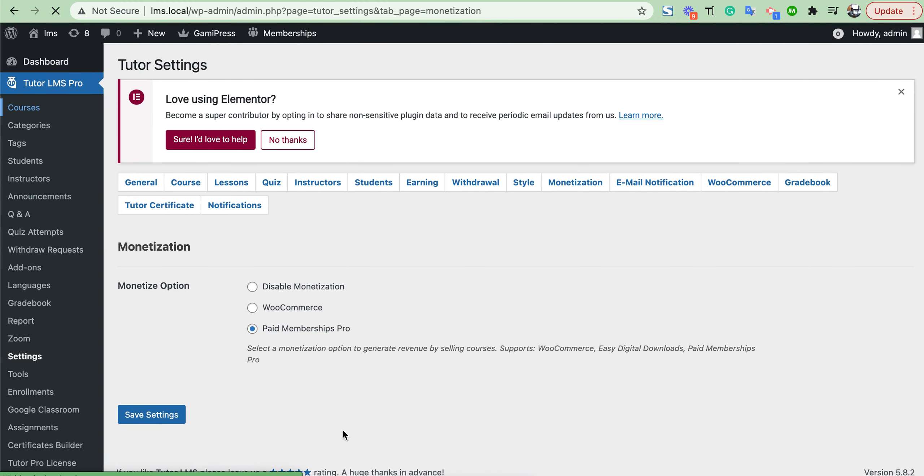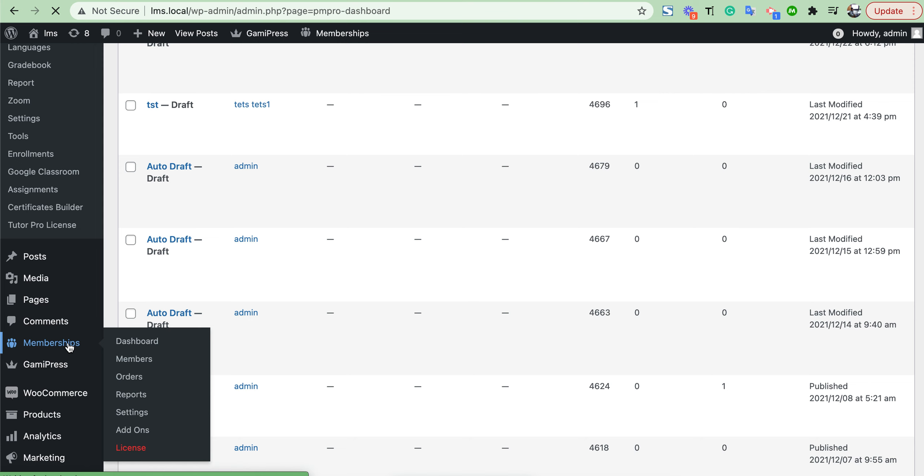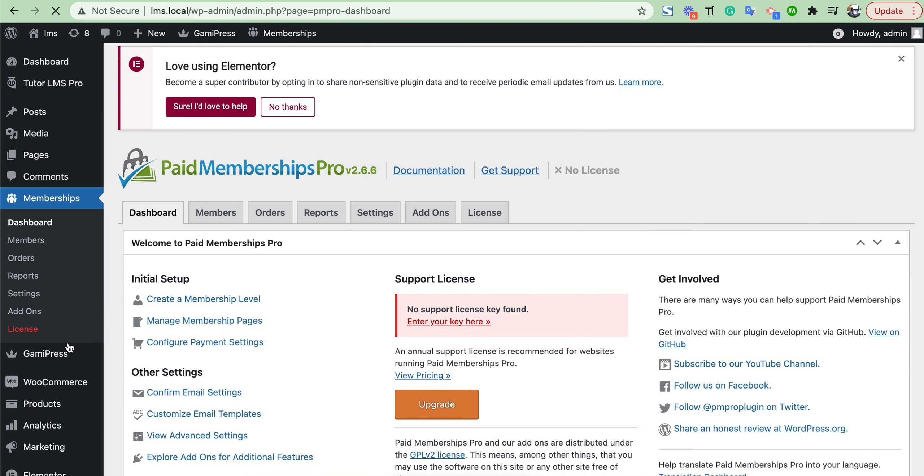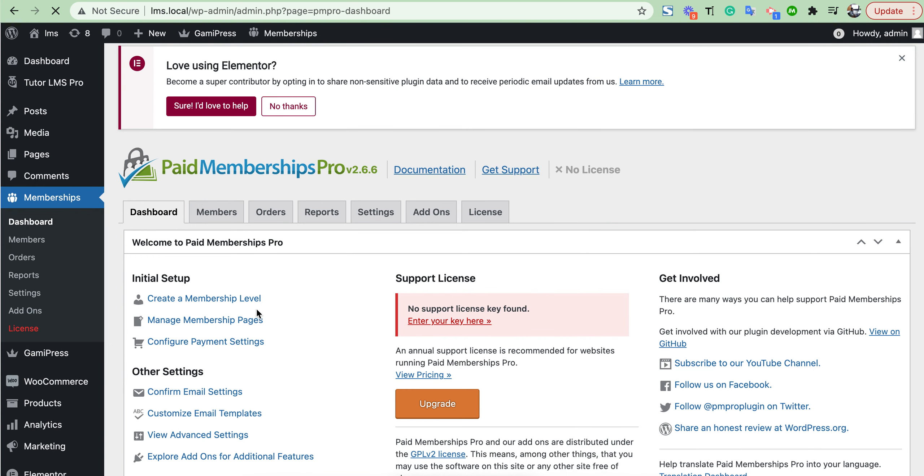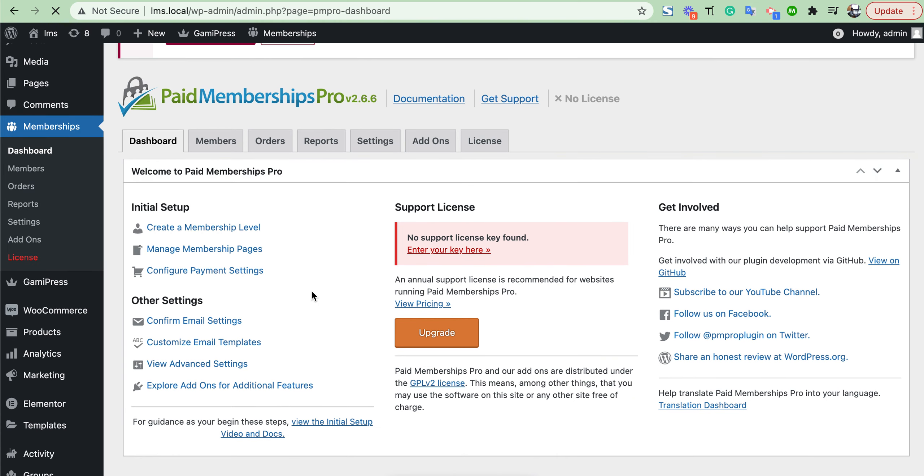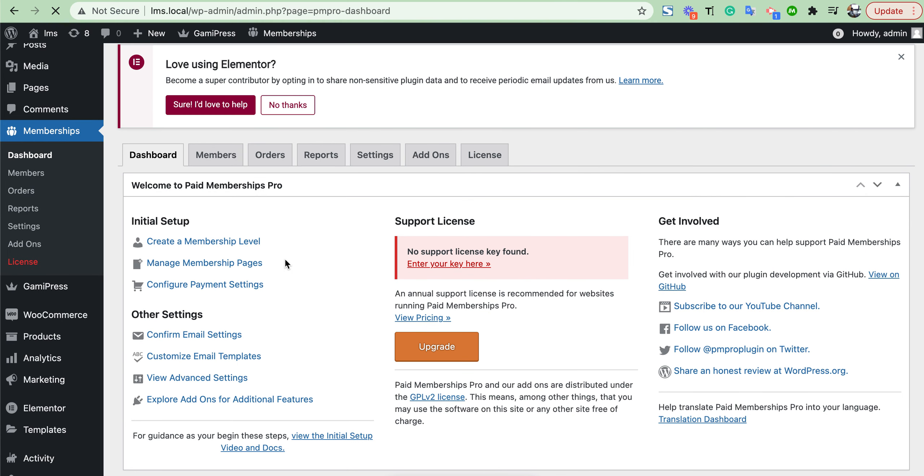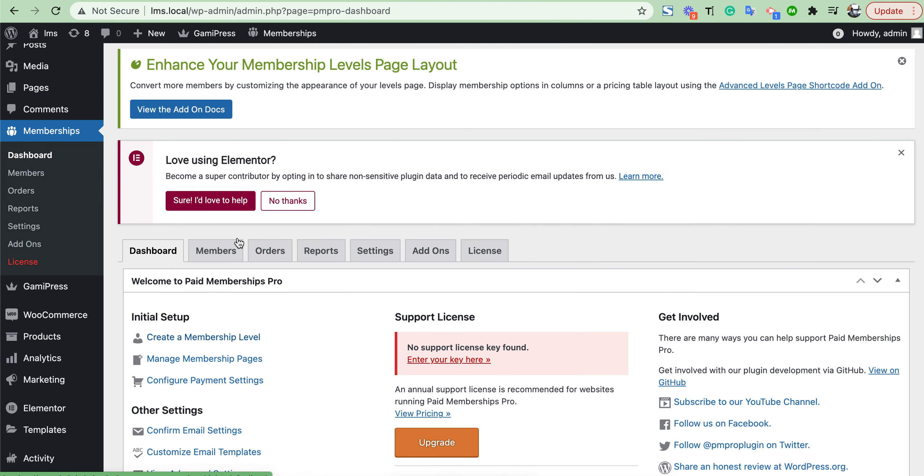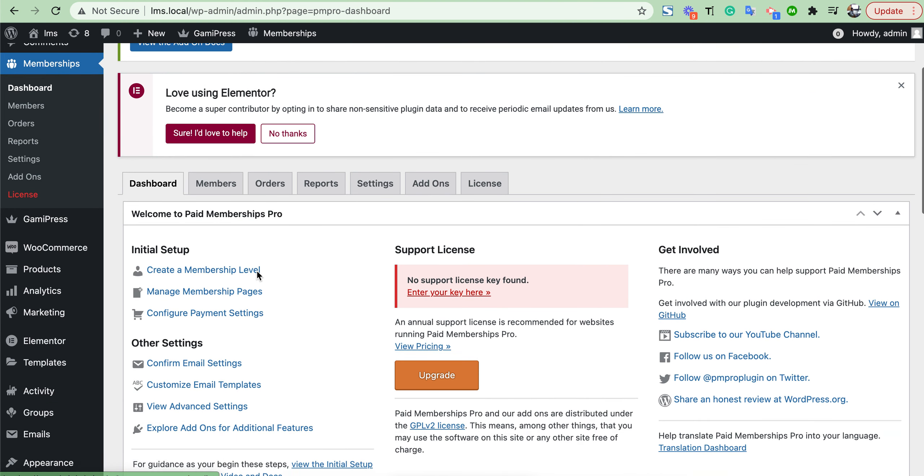From the membership section, we need to create a membership for our site. Here you will see all your options. Then just create a new membership level.